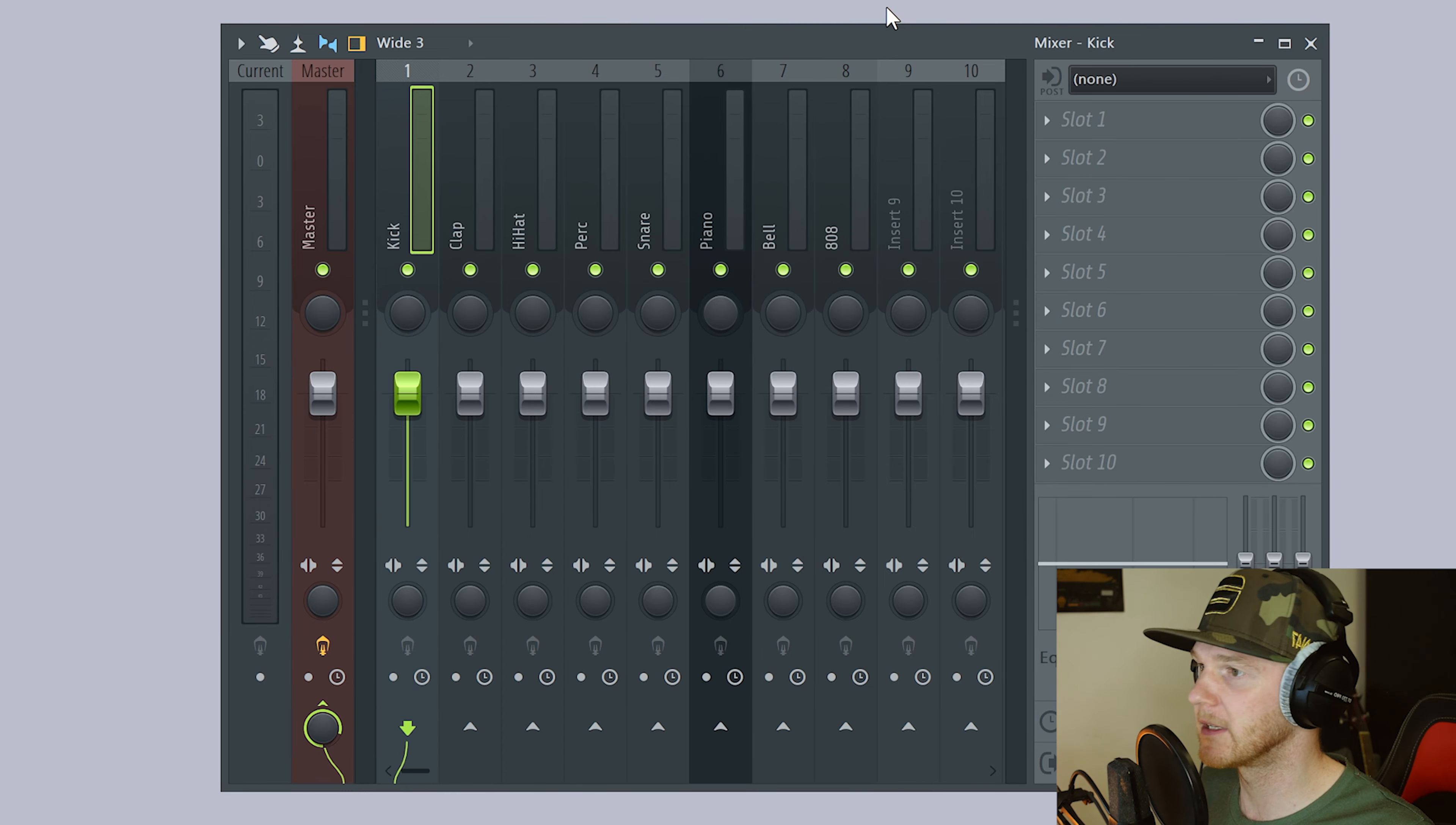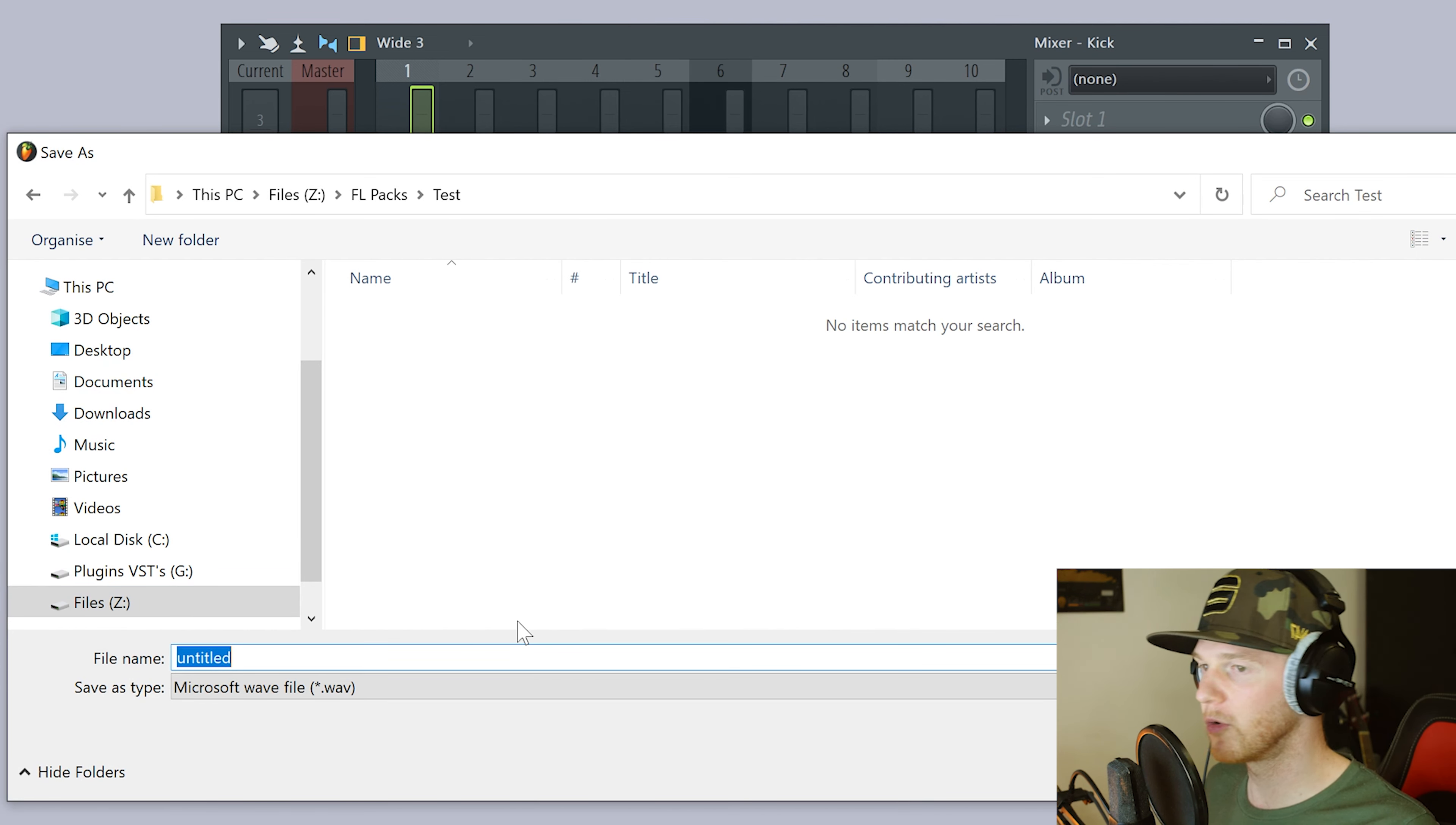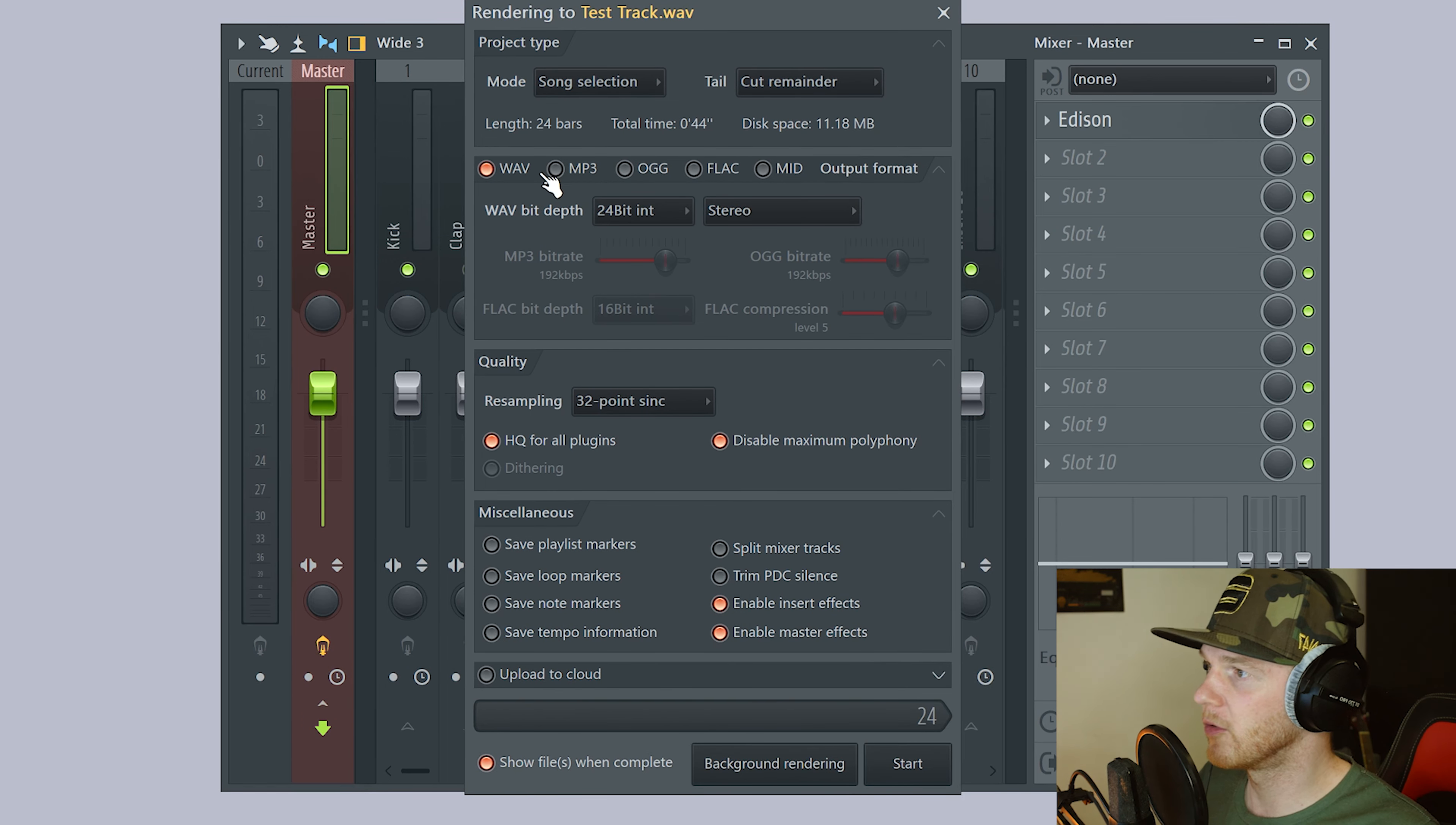So to bring up the export options, you can push Ctrl+R. Go to FL packs. And I did make a test. There we go. Here's our test one. So we'll call this test track for argument's sake. That's what we're going to call it, whatever the name of your track is. And you see this little... So obviously you've got all your things already set up.